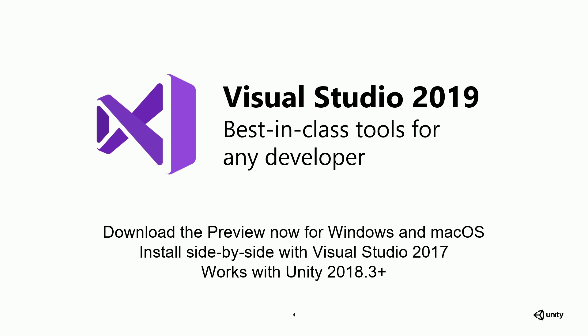We also have Visual Studio 2019 coming out very soon and it's available right now in preview. Yesterday some developers stopped by and asked me why should I update to Visual Studio 2019? And that's a great question. So I thought about that a little bit. I thought the main theme of 2019 is a lot of quality of life improvements.